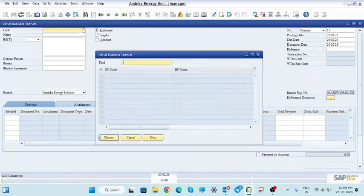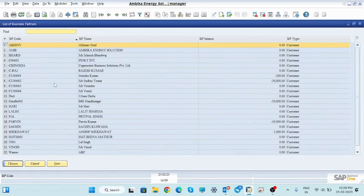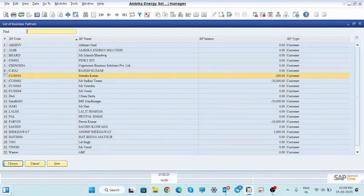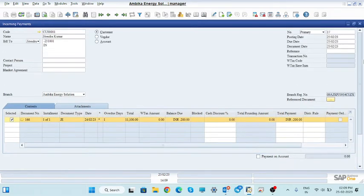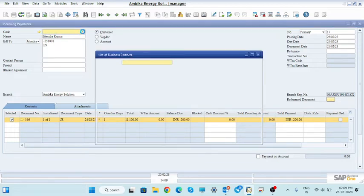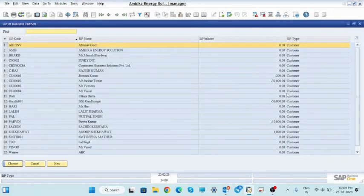Let us consider selecting another customer — this is Jitinder Kumar. In this case, you can see minus 200, which means he has paid too much more amount than the bill amount. We will manage this excess amount by reconciliation. So let's select another customer.